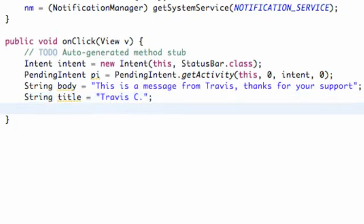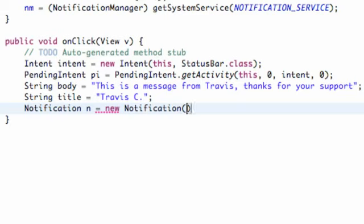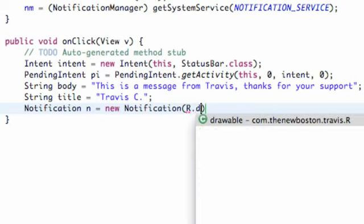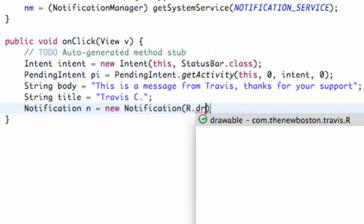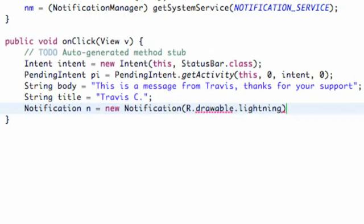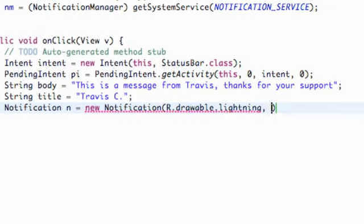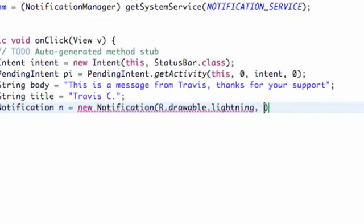And now what we need to do is we need to create a notification, and we need to tell it which drawable object, what the time is that we sent the notification, all that good stuff. So we're going to say notification, call this n, and we're going to set this equal to a new notification. And then we're going to refer to our drawable object, or that little icon that we set up. I'm going to say R.drawable.lightning is my reference, your reference is probably different.